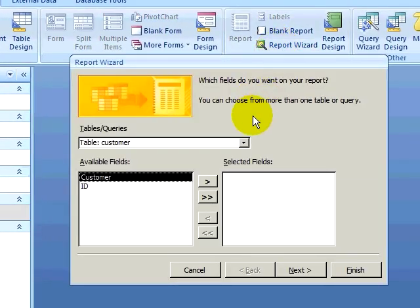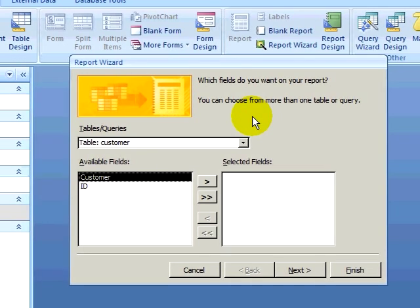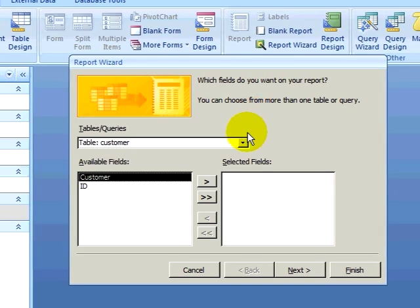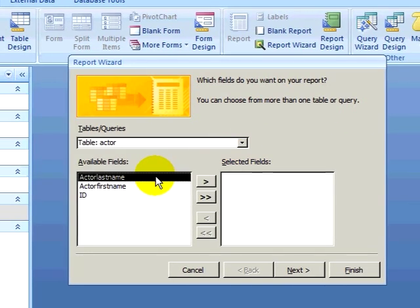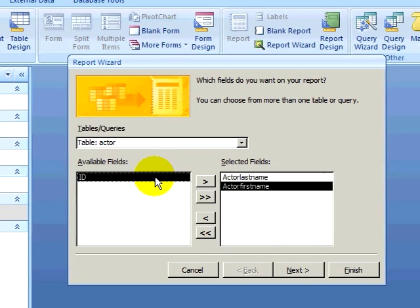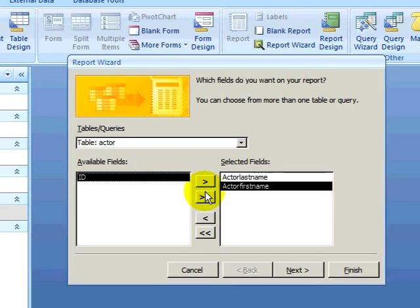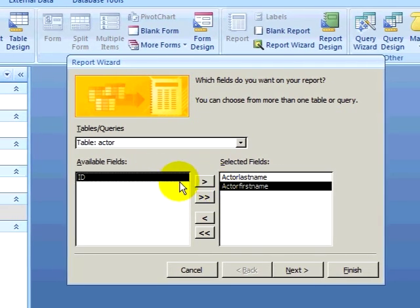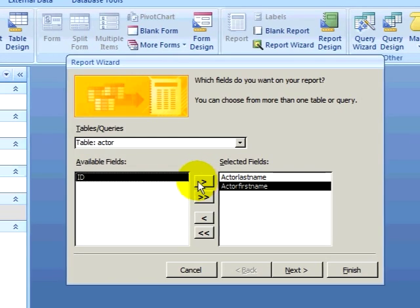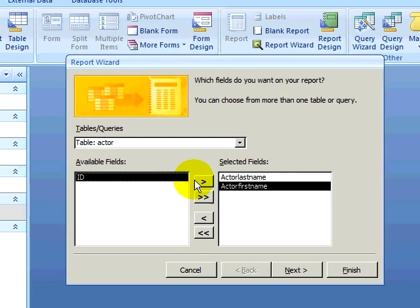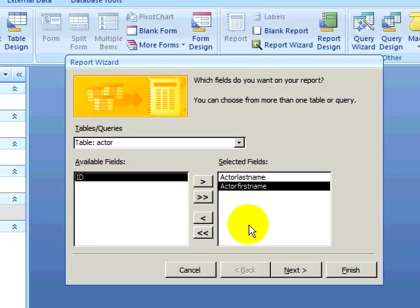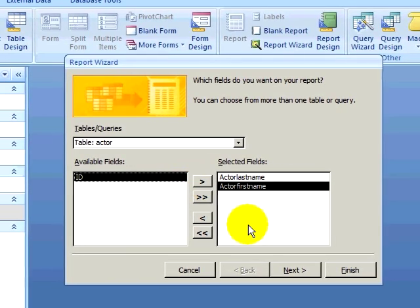For my first report, I want to create a list of all the actors in the database. In the report wizard, I will select the actor table and select the actor first name and the actor last name. I can do this by double clicking on the fields I want, or I can click on the field and click on the greater than symbol, which will select the field. Once I have selected my fields, I can click on next.